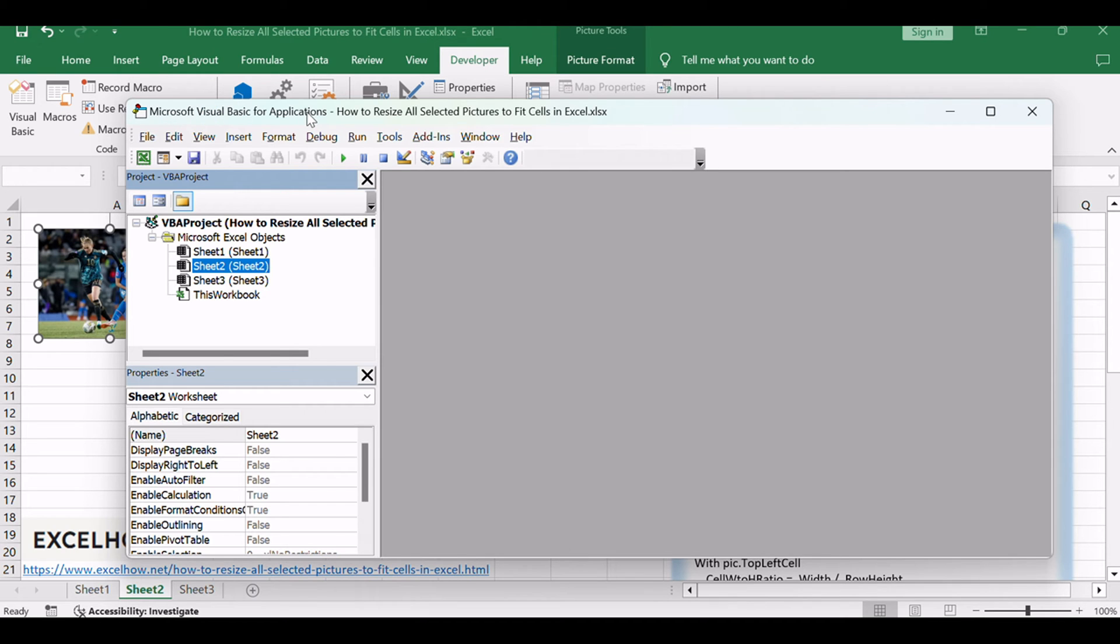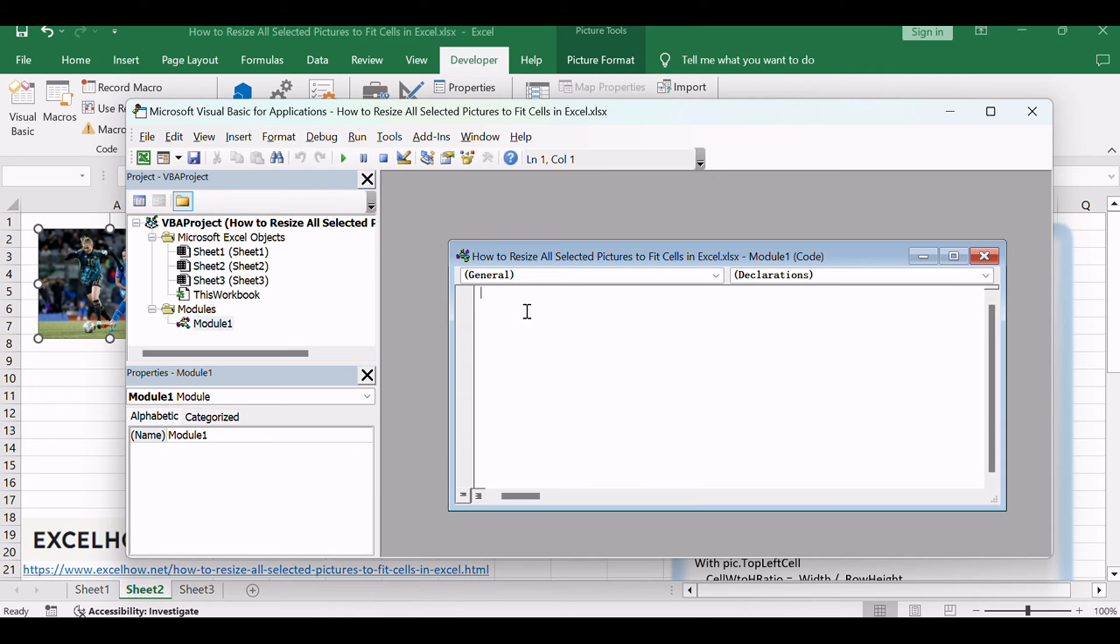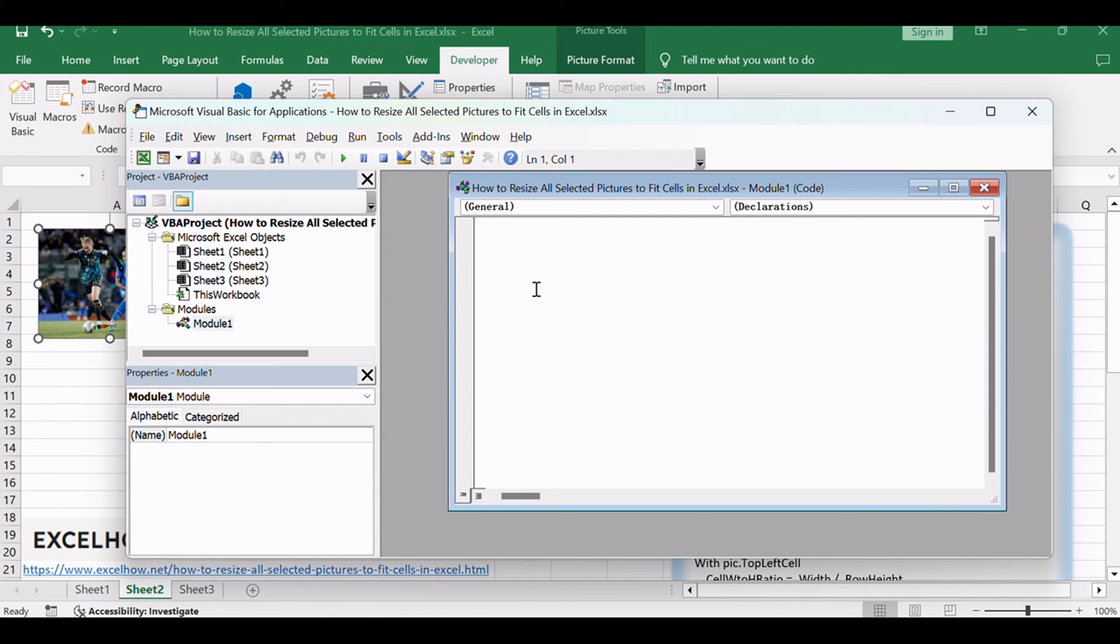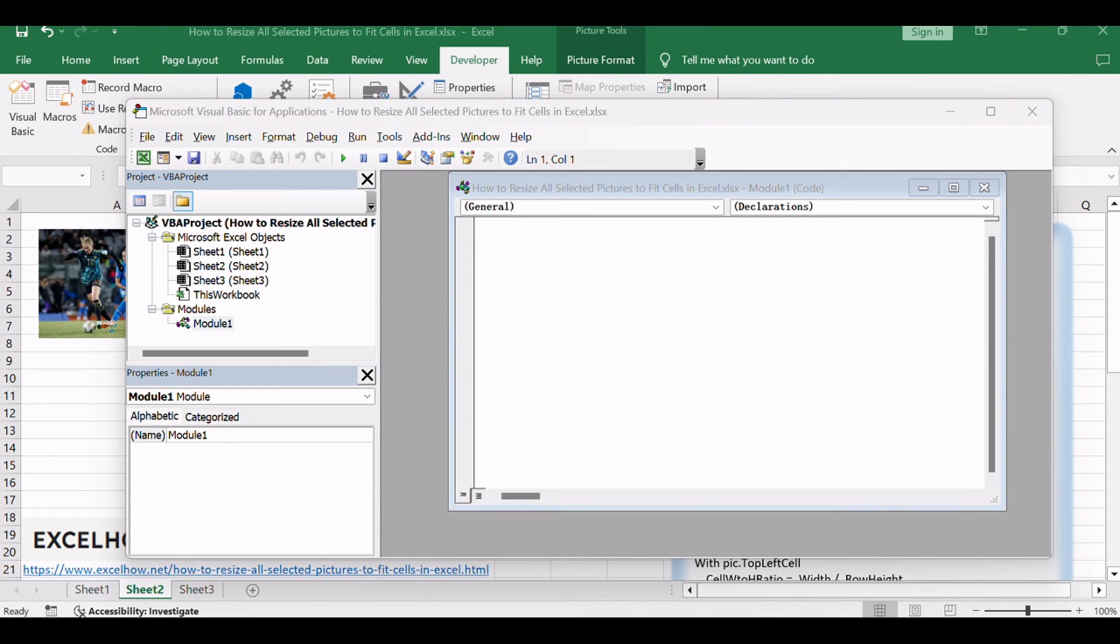Then the Visual Basic Editor window will appear. Click Insert to Module to create a new module. Paste the below VBA code into the code window. Then click the Save button.